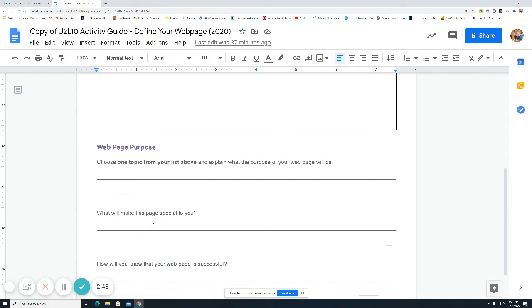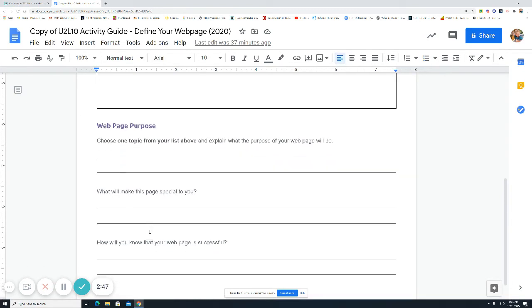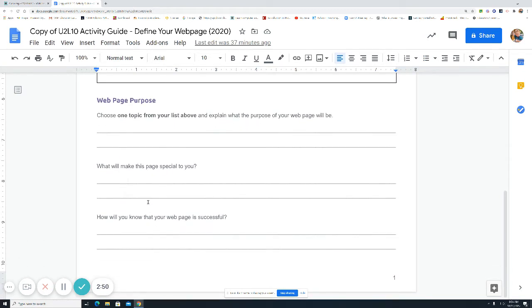Yours is going to be totally different. Whatever you want, what makes it special to you? Your pets? You love your pets. Maybe it's your family. How will you know that your webpage is successful? It'll look the way I want it. That's how I'm going to know.